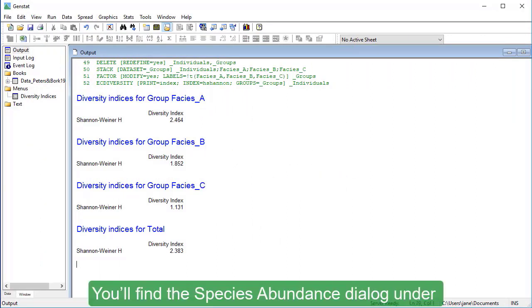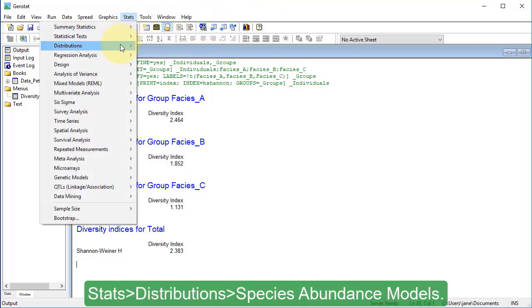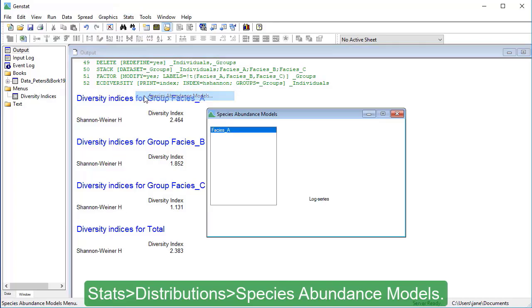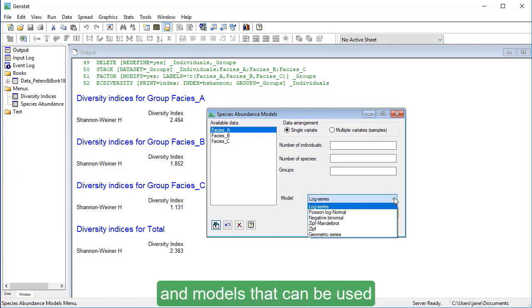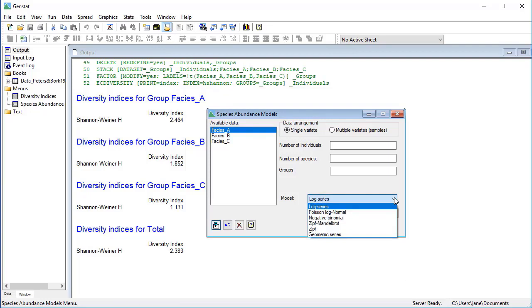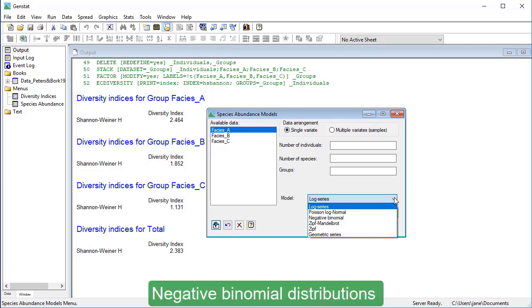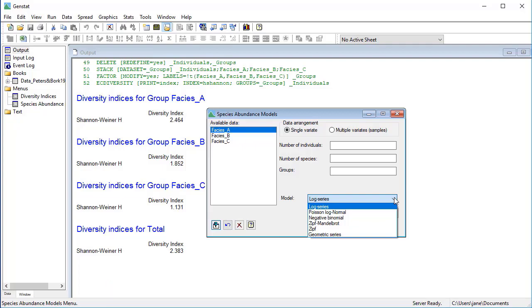You'll find the Species Abundance dialog under Stats, Distributions, Species Abundance Models. This dialog provides a range of distributions and models that can be used to describe species abundance data. It includes the log series, Poisson, Log Normal, Negative Binomial Distributions, and Zipf-Mandelbrot model, among others.